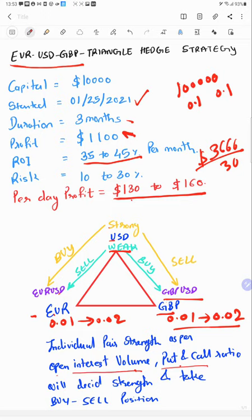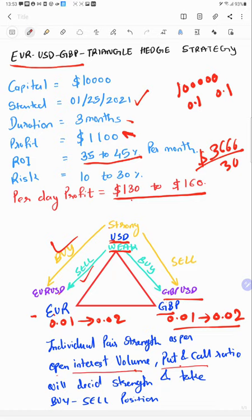We will measure individual strength. We will measure the USD strength - if it is strong we will take the buy and if it is weak we will take the sell position. Reverse side, we will use sell GBP/USD and buy EUR/USD. We will see in our live accounts in 2024 and calculate all the trades and statements and how we have derived this profit in three months.